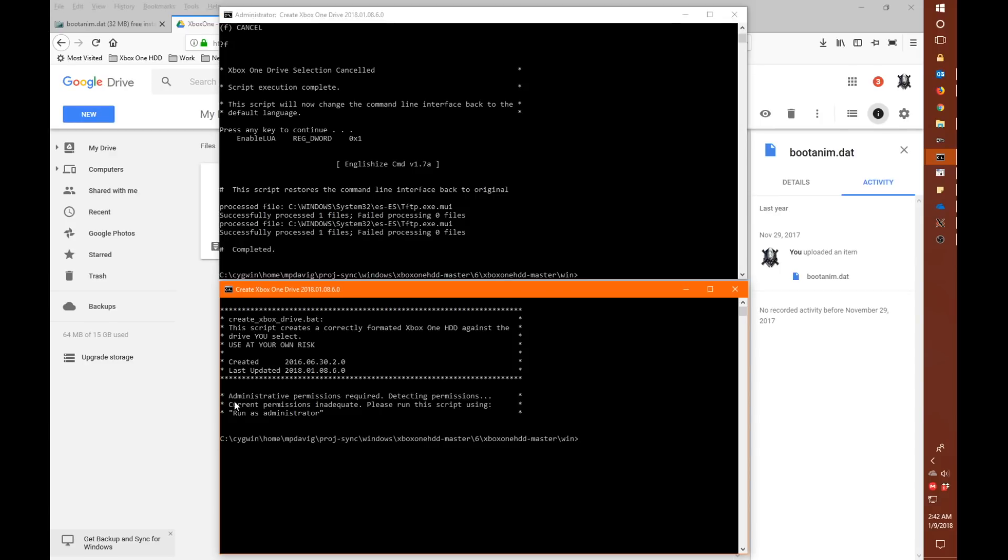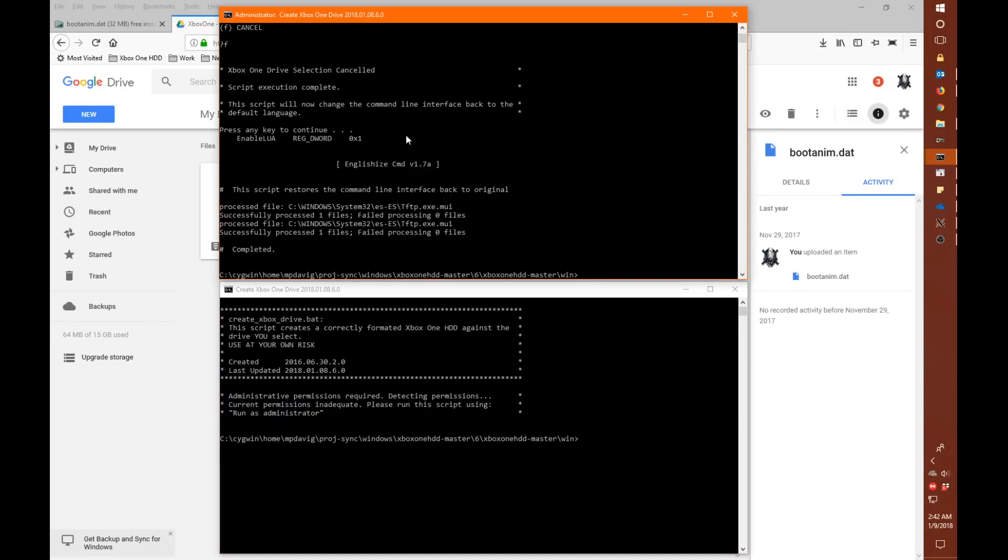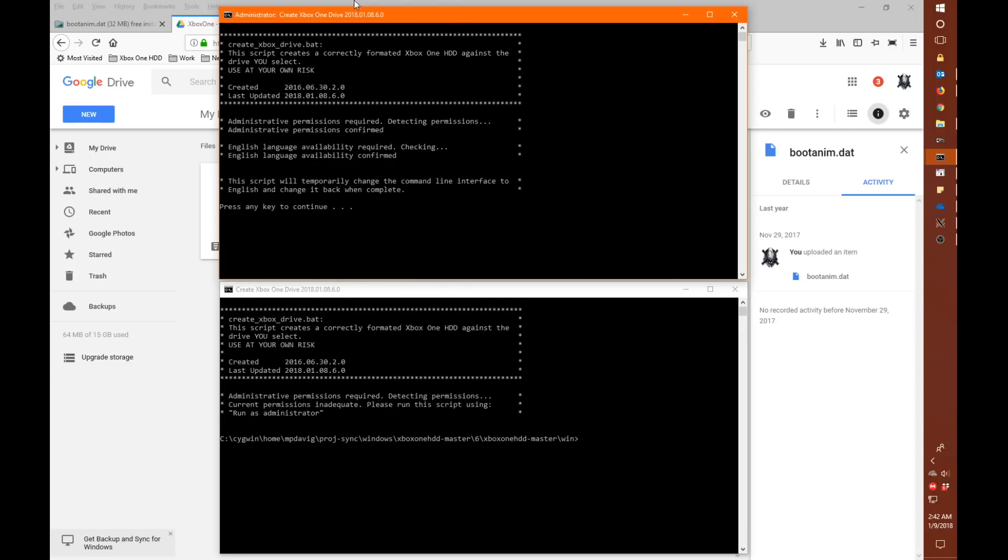There's a few common issues that people ran into that I hope to have addressed in this. One is basically people seeing the no USB SATA drive found. And that was caused by either not having administrator privileges to the command line or not having the English language installed. And I have two windows here. One is a normal user. And we're going to run the script as a normal user here. And we can see immediately that the script fails.